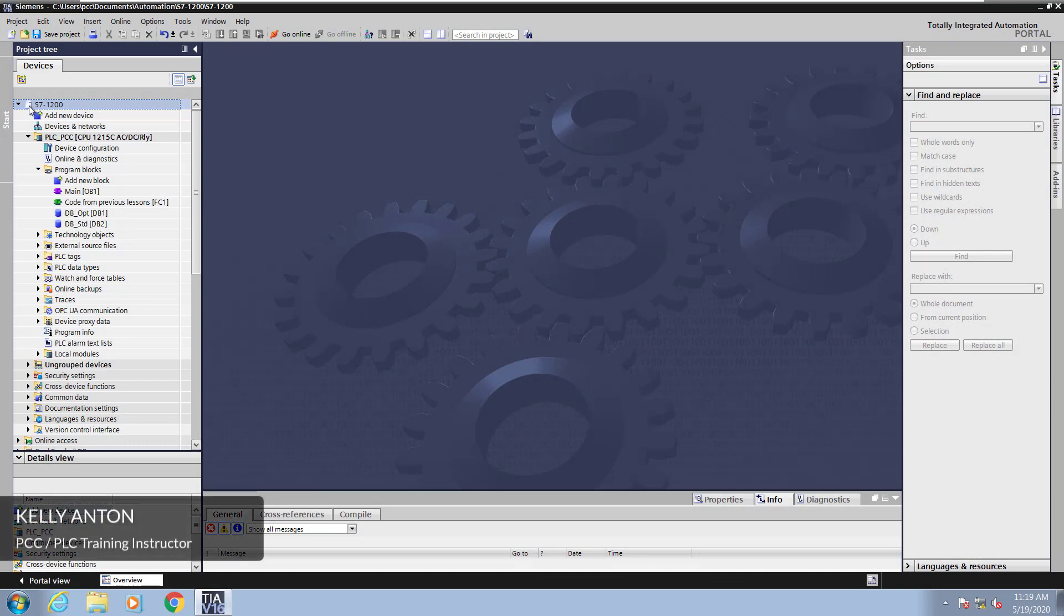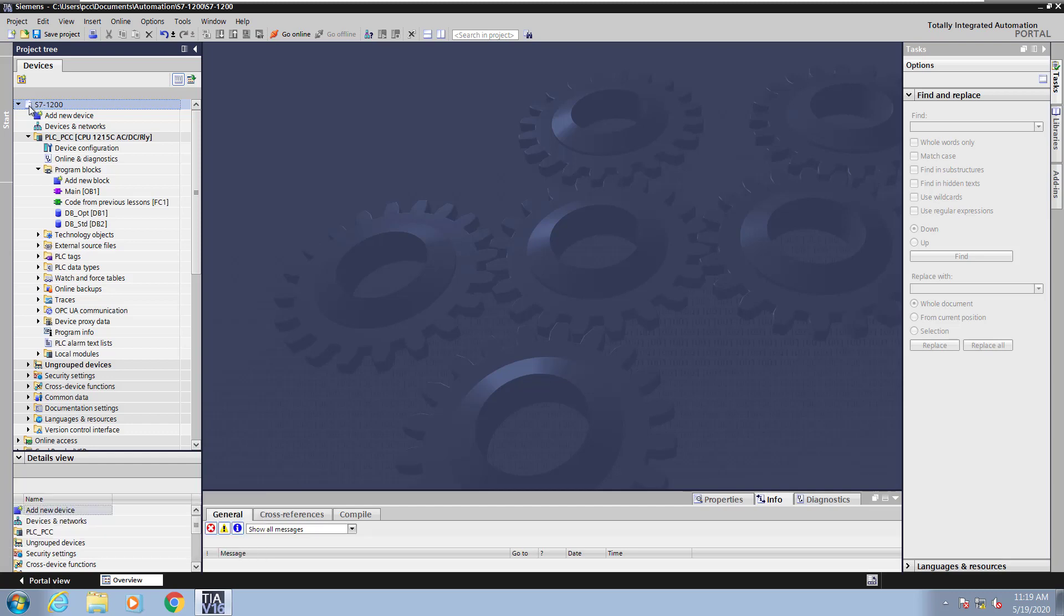Hello, my name is Kelly Antone, PLC training instructor with PCC. In this lesson I am going to cover functions, which are FCs, in TIA Portal Part 2.